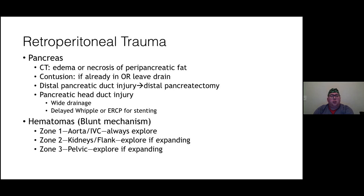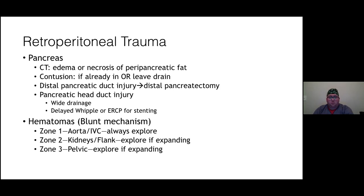For pancreatic trauma: CT findings include edema, necrosis, or peripancreatic fat stranding. If a contusion is seen in the OR, leave a drain in the lesser sac. Distal pancreatic duct injury requires distal pancreatectomy (spleen-sparing if possible). Pancreatic head duct injury requires wide drainage at initial operation with delayed Whipple. For retroperitoneal zones: if penetrating, all zones get explored; if blunt, zone one is always explored; zones two and three are explored only if expanding.